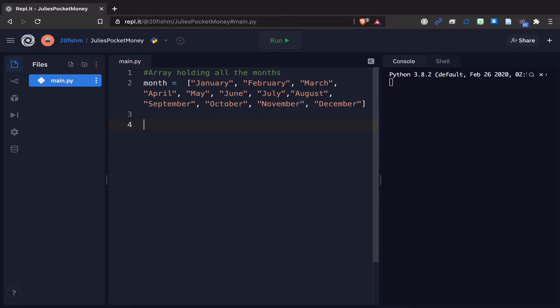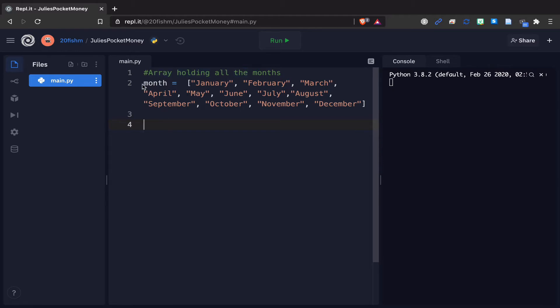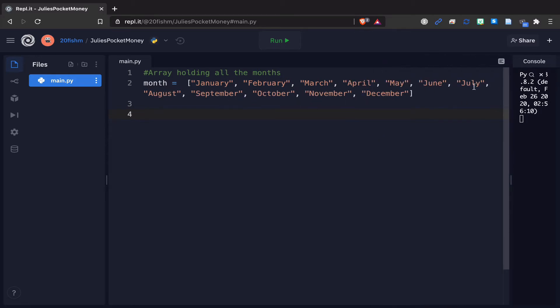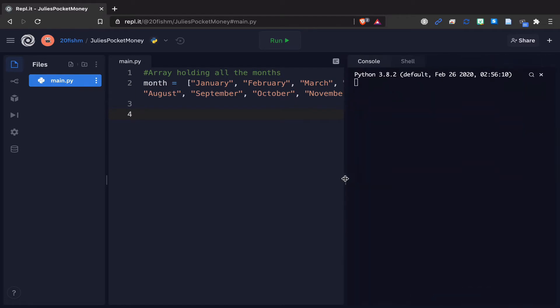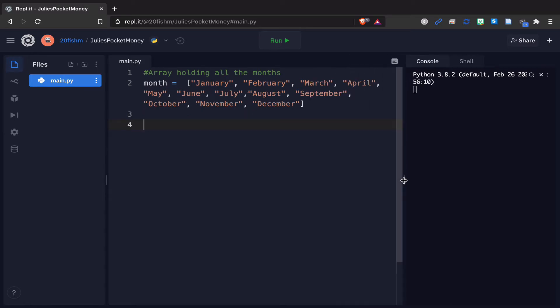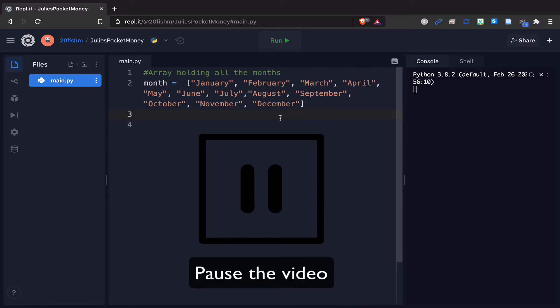The first thing you need to do is set up a new REPL. I've called mine Julie's pocket money and we need to have an array holding all the months. I've got month equals with square brackets and all the names of the months. Don't press enter to go to a new line, just keep typing and it will automatically format that for you. Pause the video now and once you've got this bit done come back and resume playing.